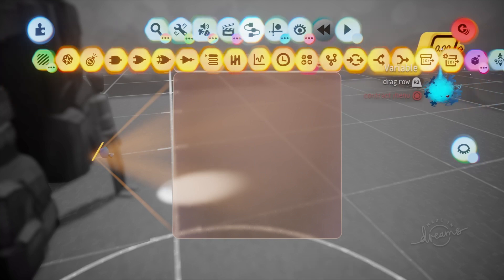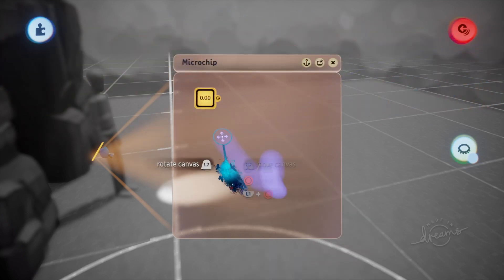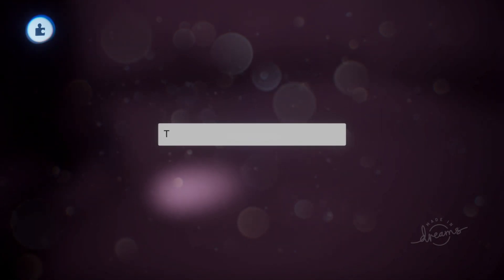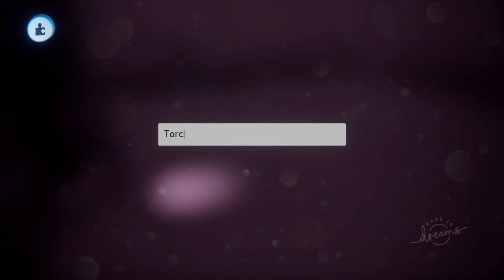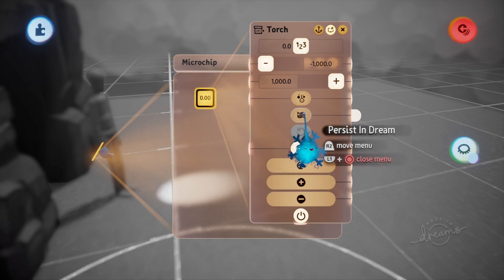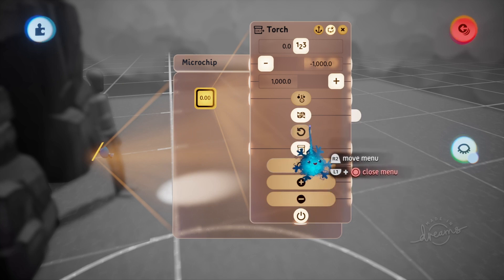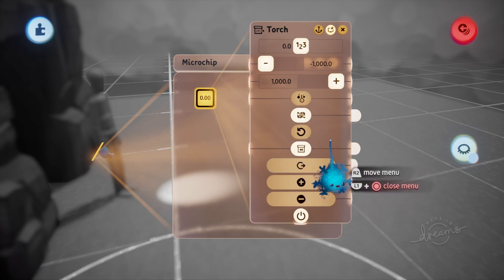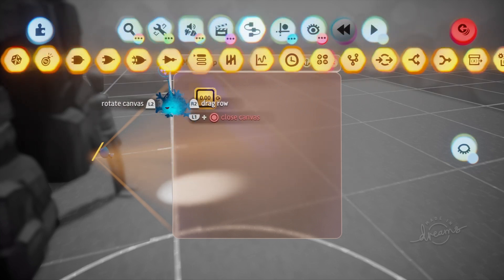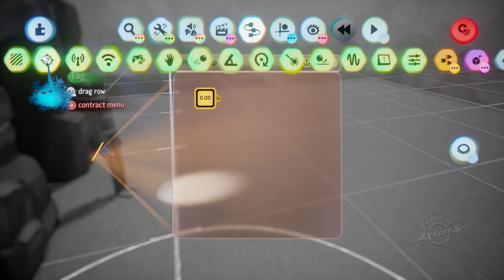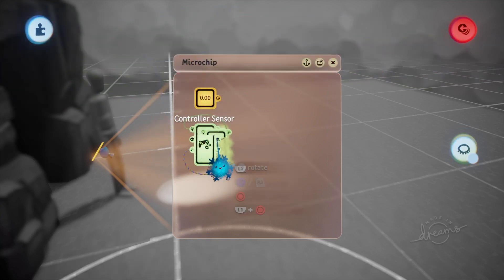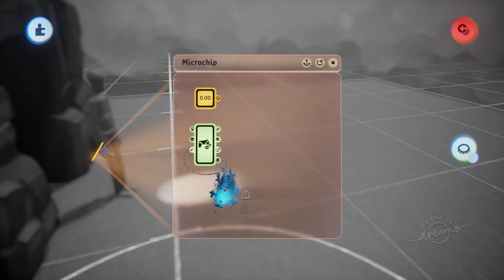First things first, we need a variable and we're going to name it — in this case 'torch'. We need to make sure we have this set to 'Persist in Dreams' — that's an important setting, otherwise it will not work.